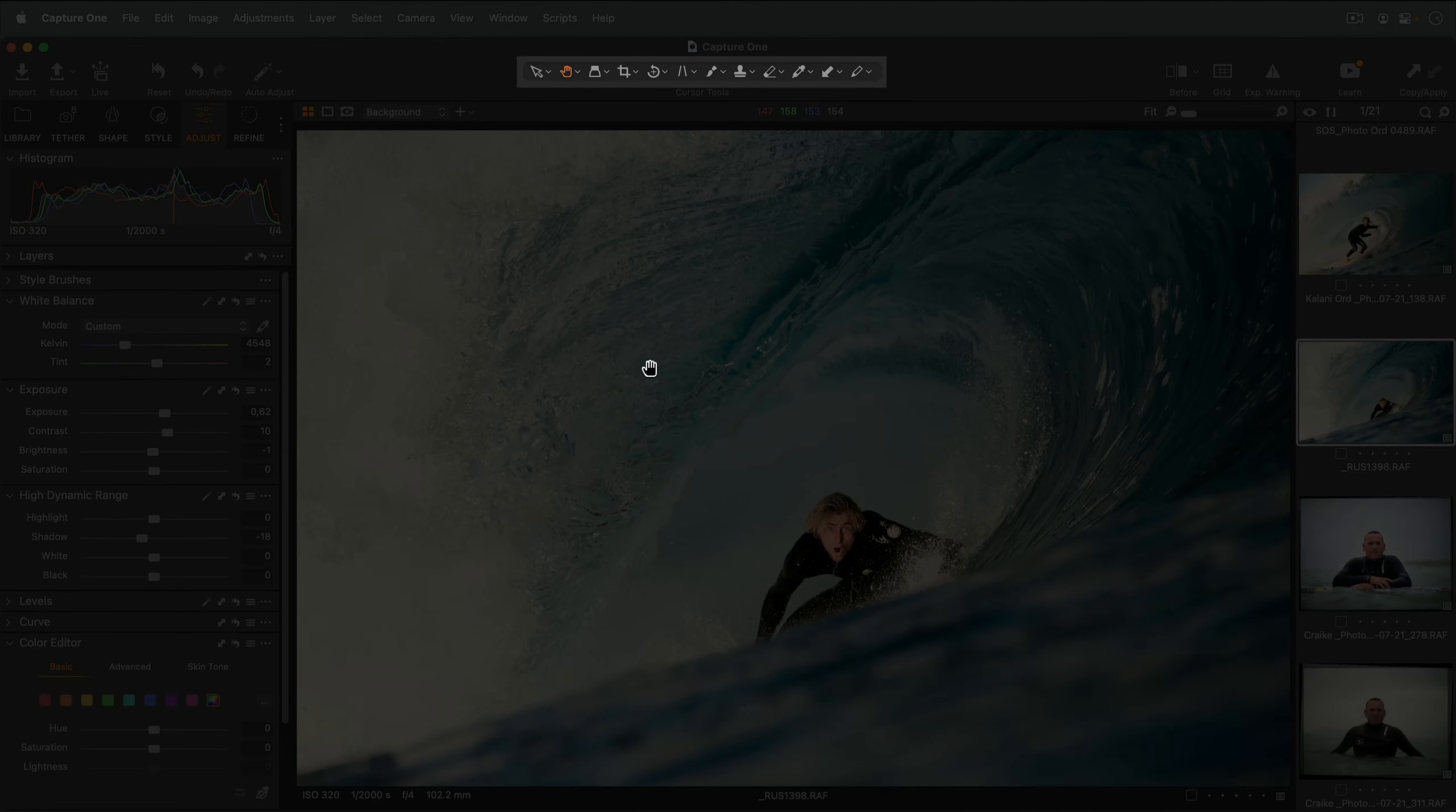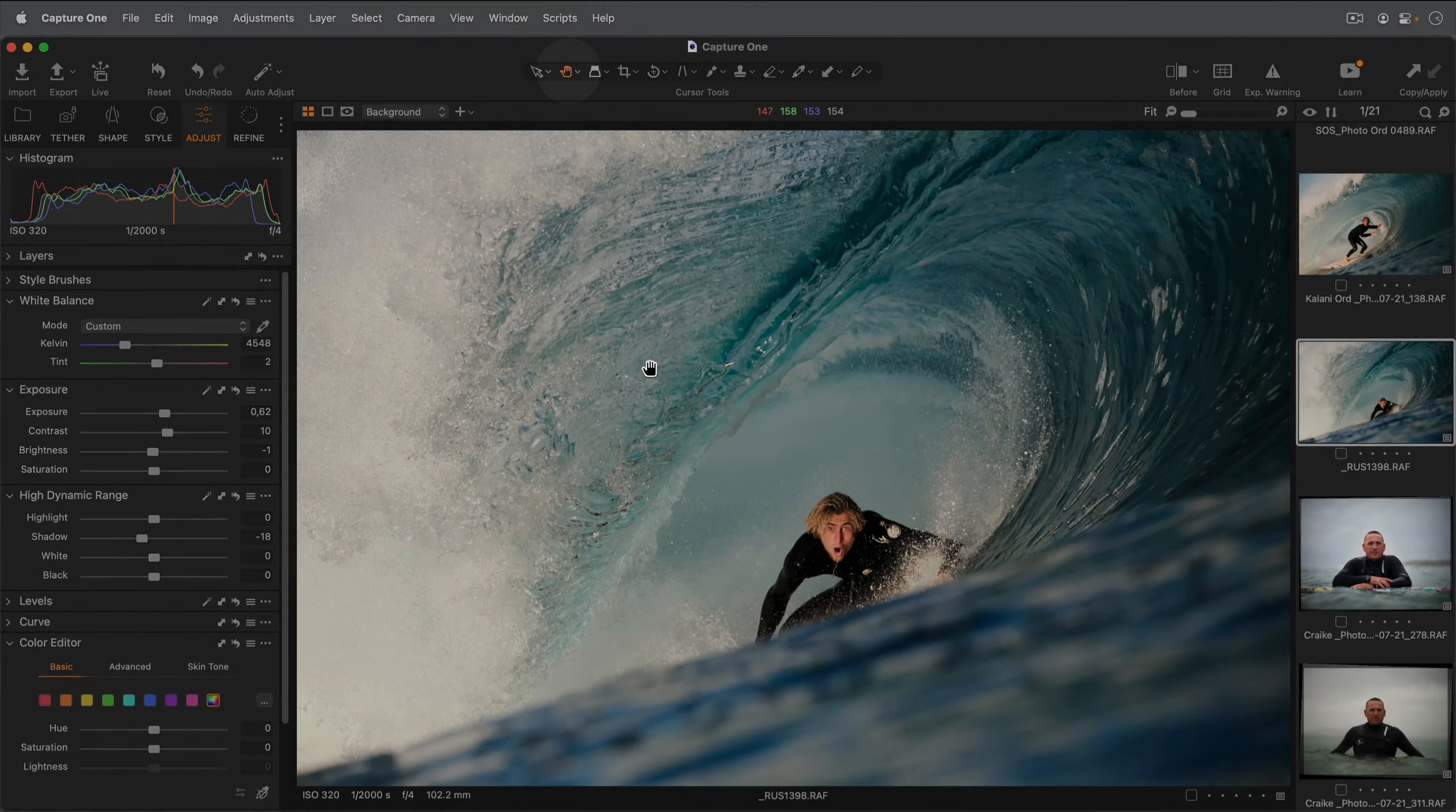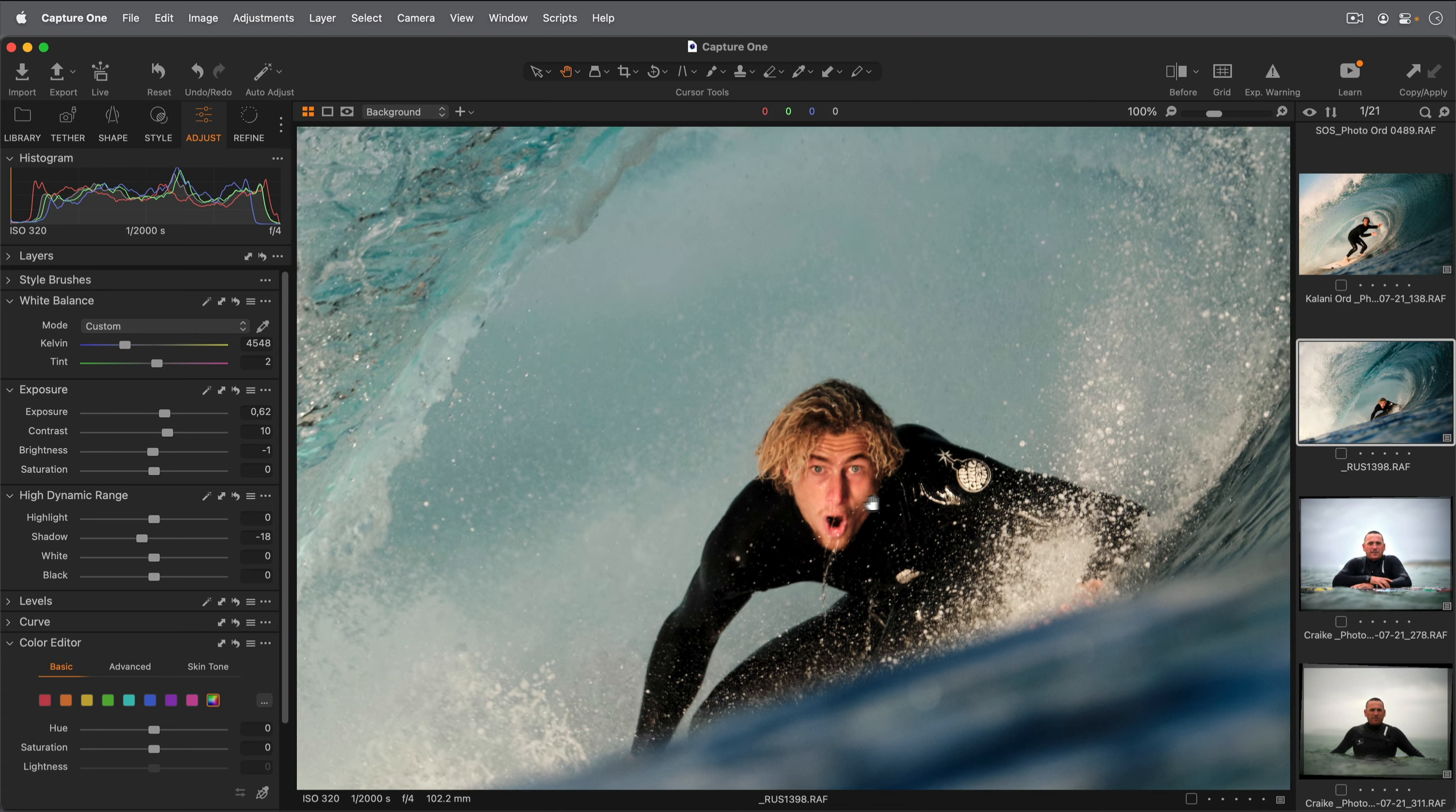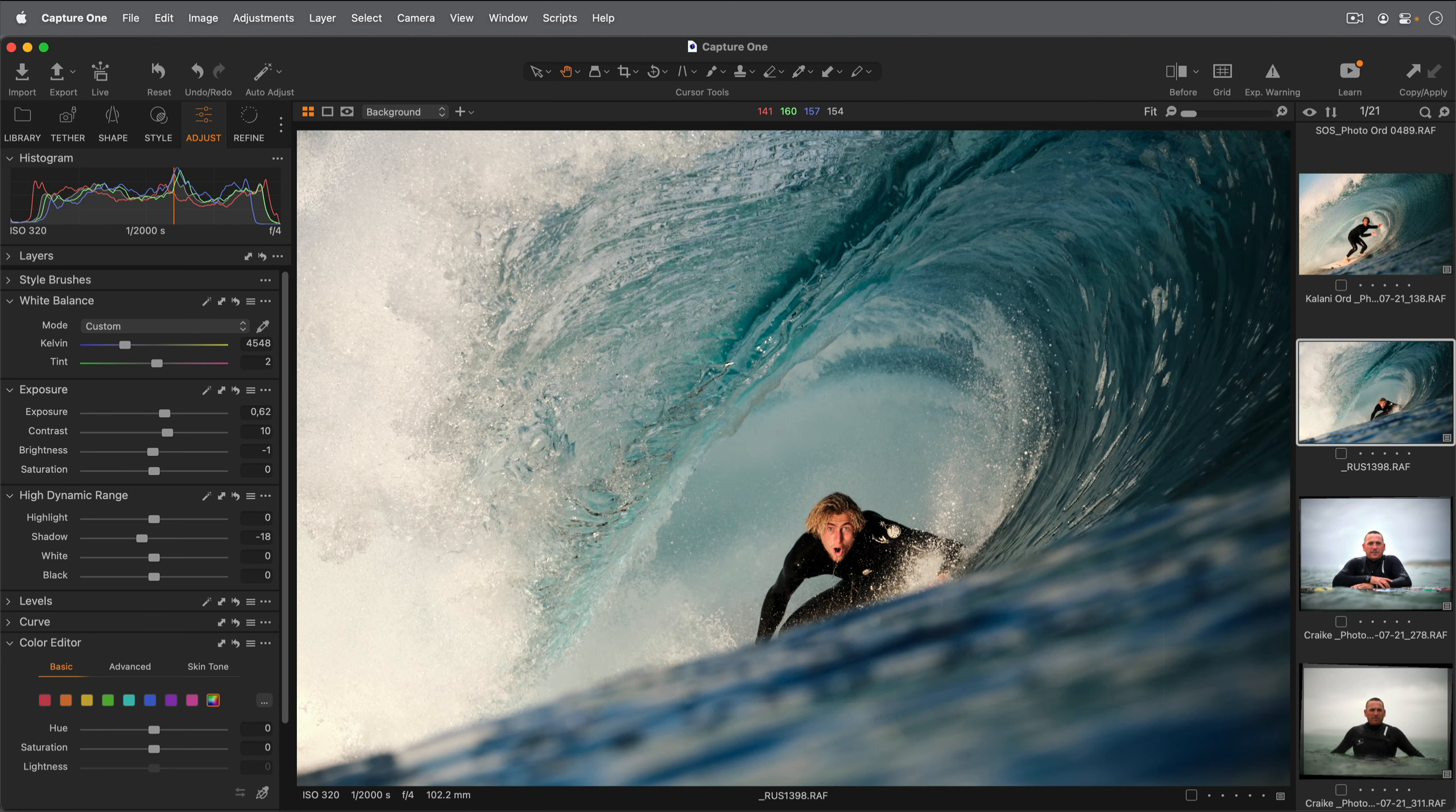Cursor tools change how the cursor behaves and what actions it can perform. The pan cursor tool is a good one to get familiar with. I can double click to zoom in, click and drag to pan around, and double click to zoom back out again.